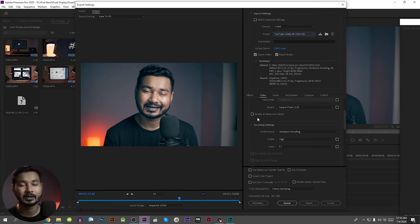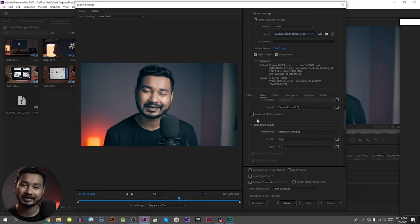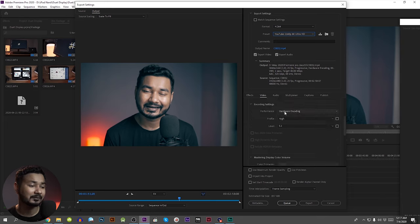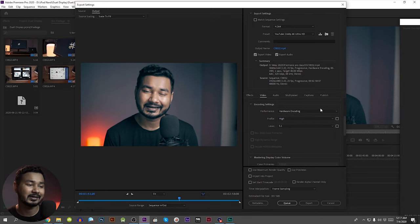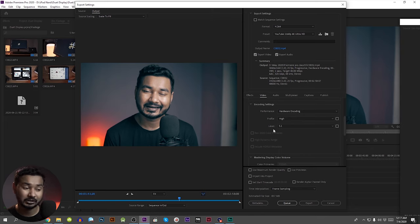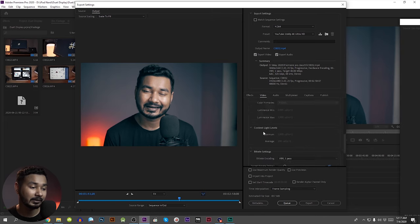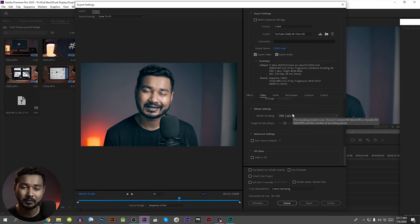We will update the quality and enable render at maximum depth. We will also update the video performance settings — we can update hardware encoding or software encoding; it is up to you and your machine. We will update the 2K settings with one-pass encoding.